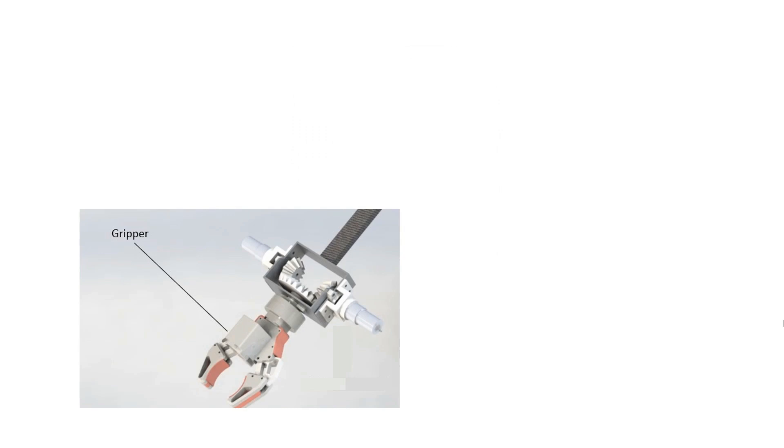And here's the end effector. The end effector has one degree of freedom at the wrist to rotate it and a gripper mechanism at the end.